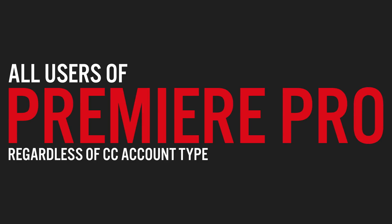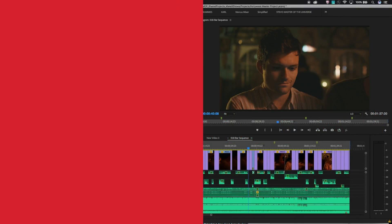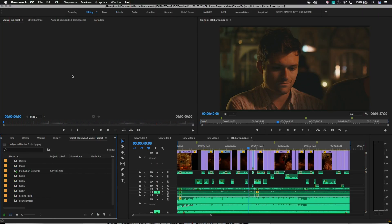Second, this workflow is available to all users of Premiere Pro, regardless of whether they are an individual user, a CC Teams member, or are part of an enterprise. Third, this uses an all-local workflow, and is not dependent on the internet in any way. For customers dealing with MPAA regulations, or in secure sandbagged environments, this is very important.